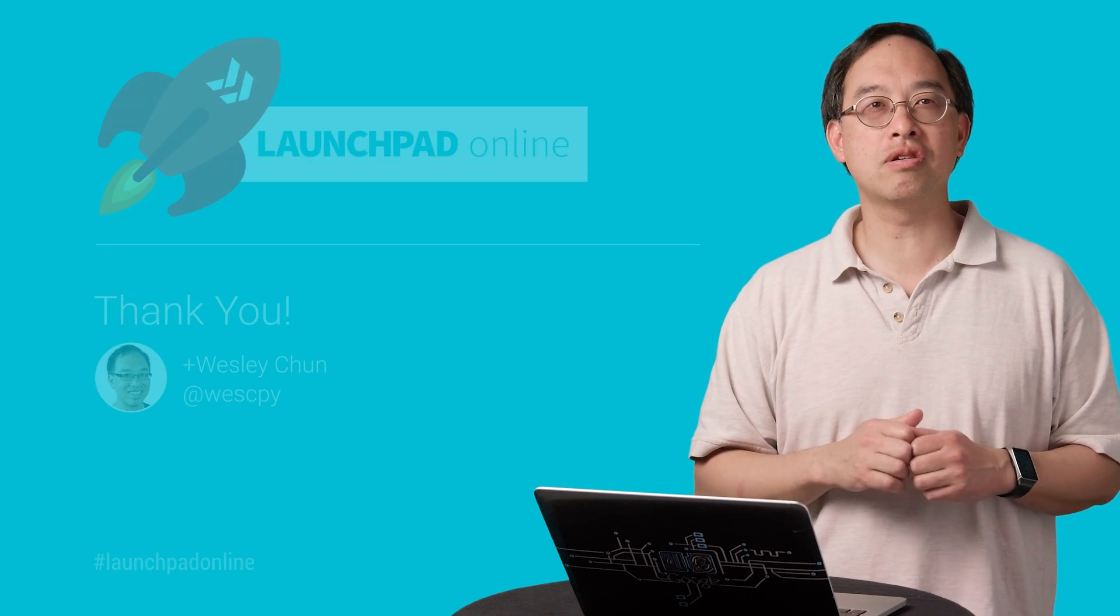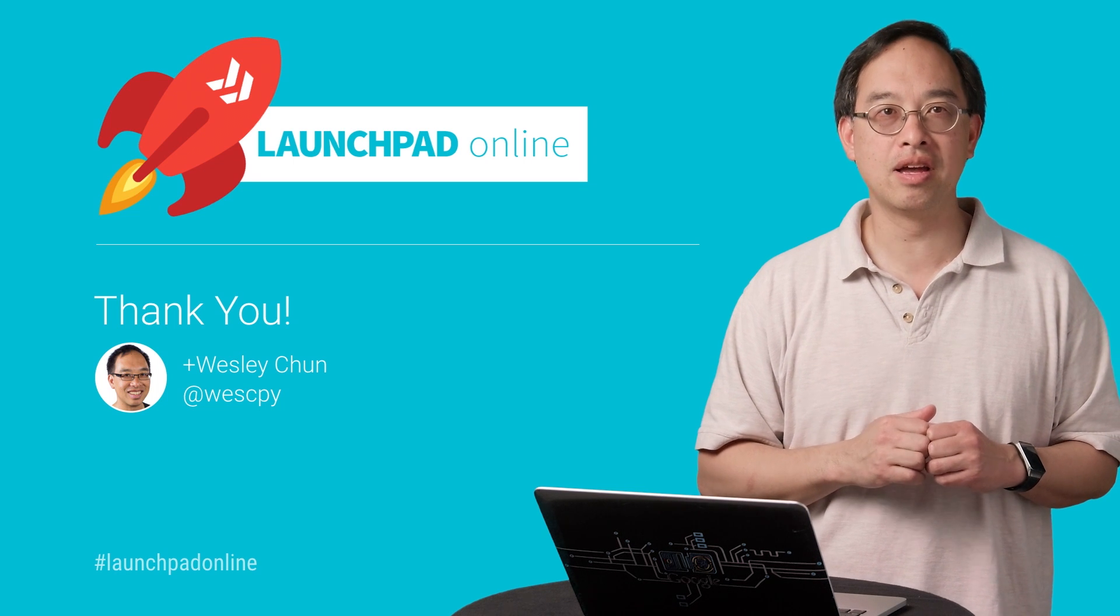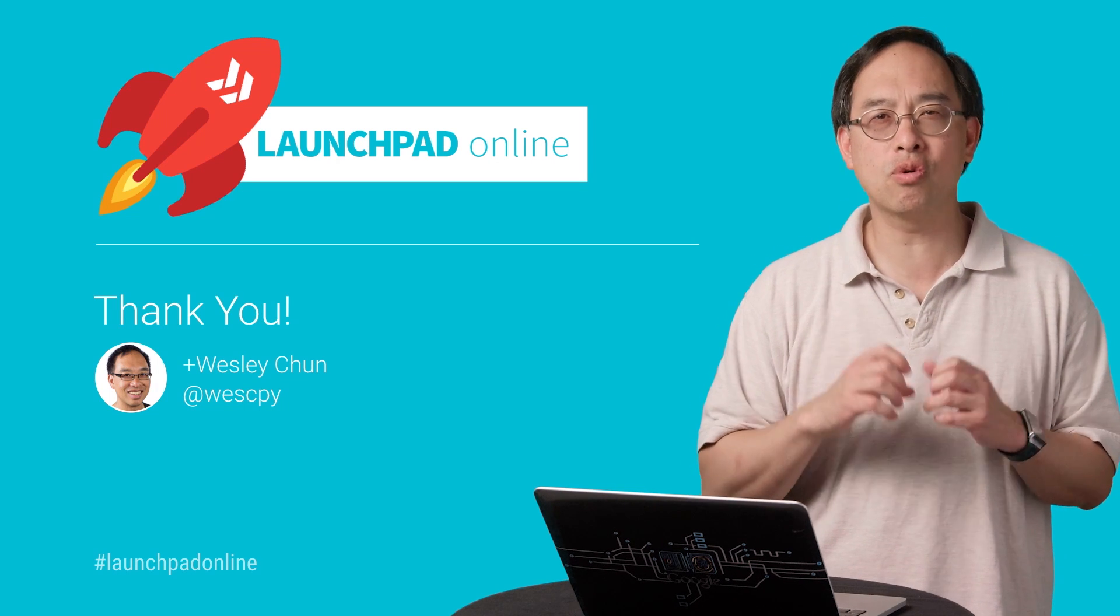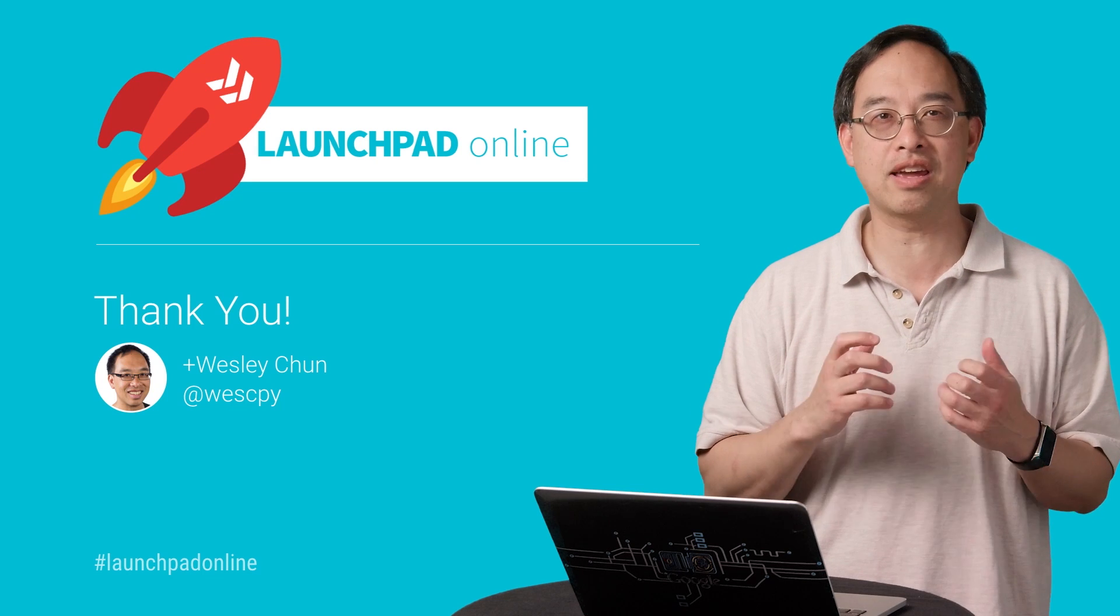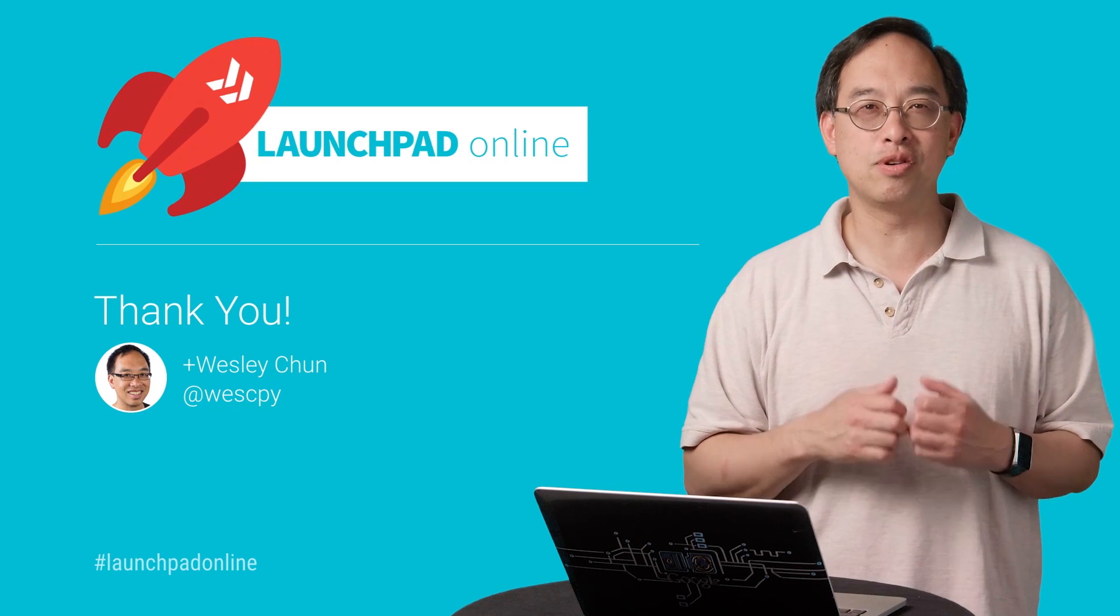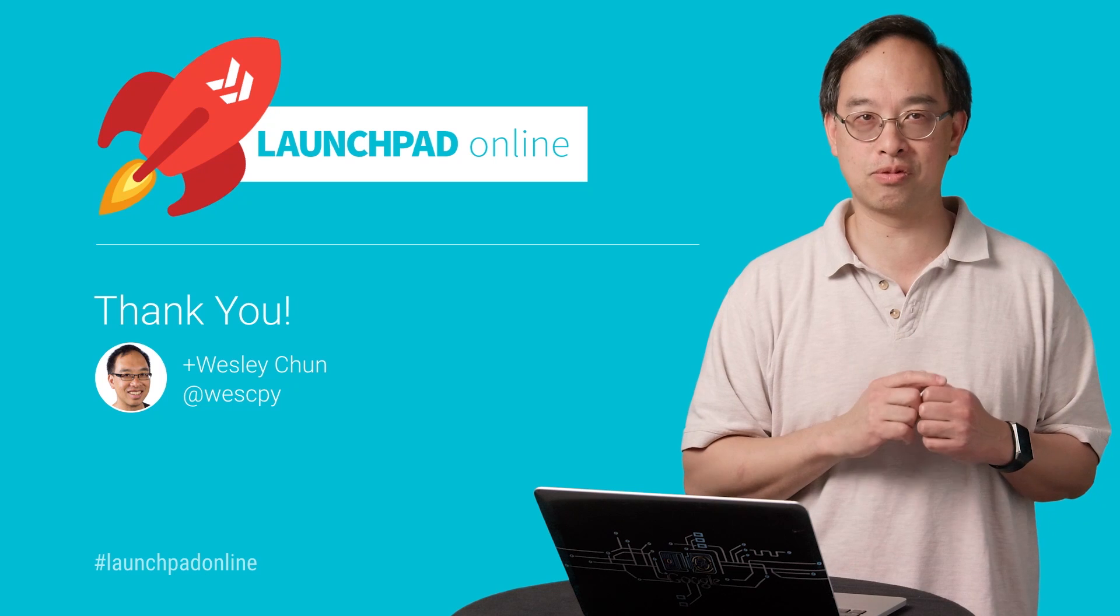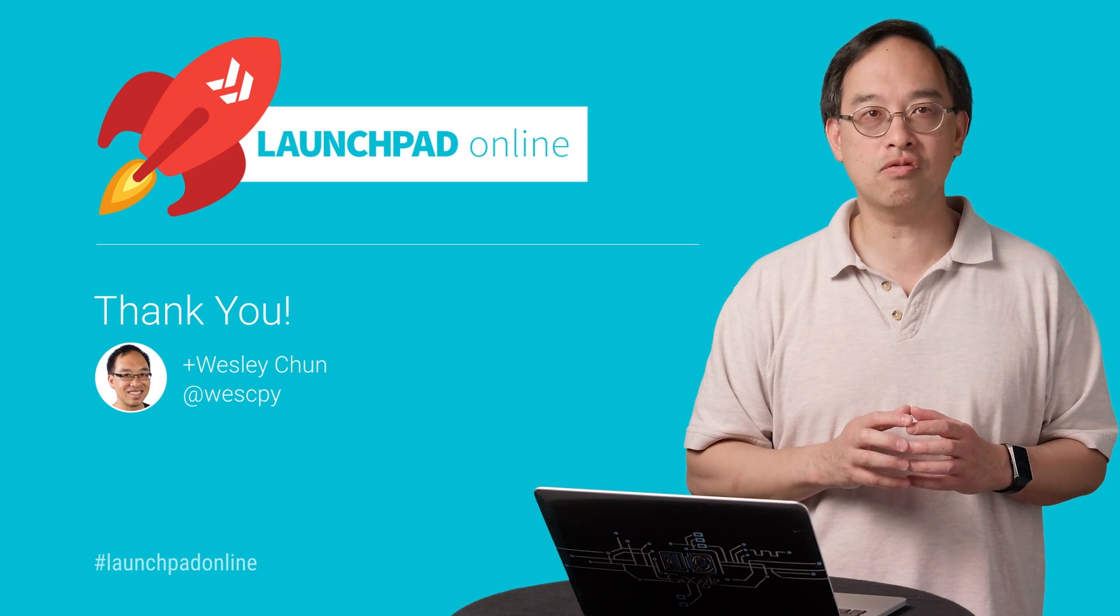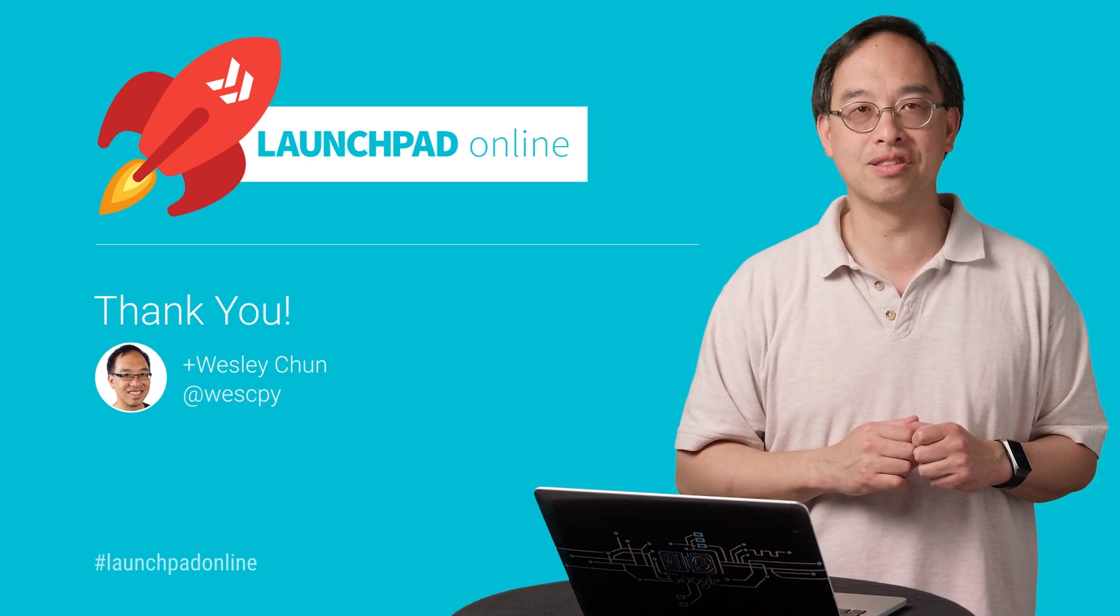The Google Sheets engineering team is proud to introduce their next generation API. Now it's your chance to build new apps you weren't able to do before, plus update those existing apps to take advantage of all the new features. Be sure to let us know how it goes in the comments below, and don't forget to subscribe to our channel. This is Wesley Chun from Google, and we'll see you the next time on the Launchpad Online.